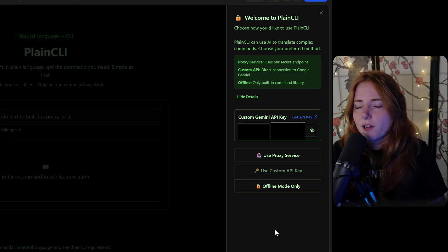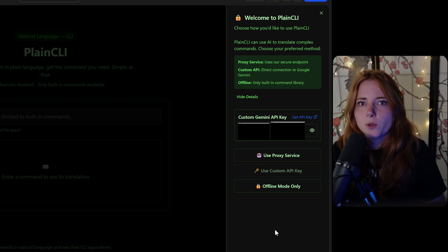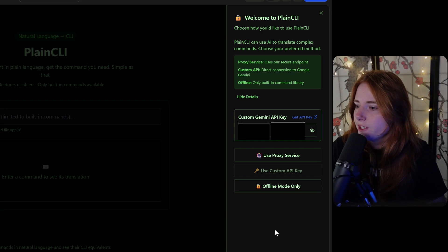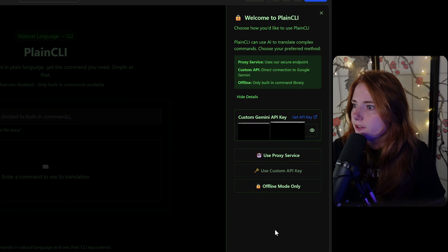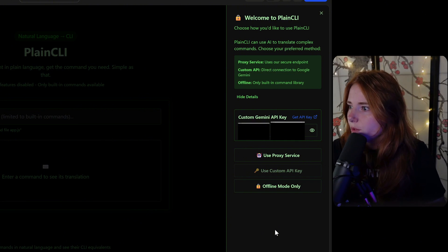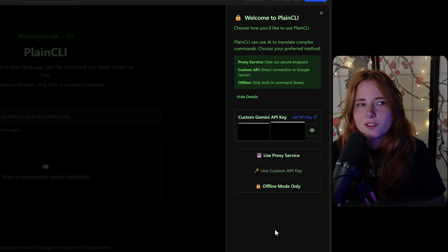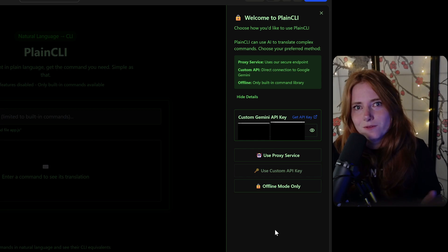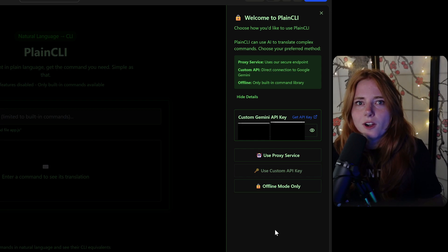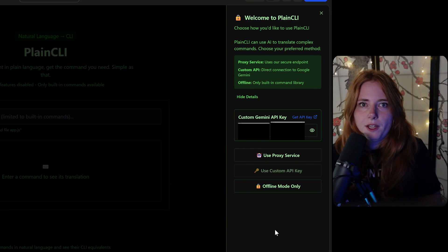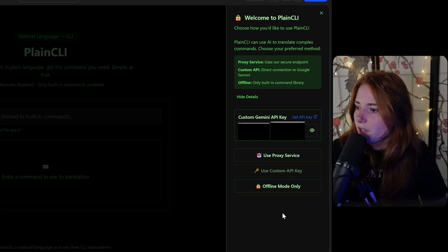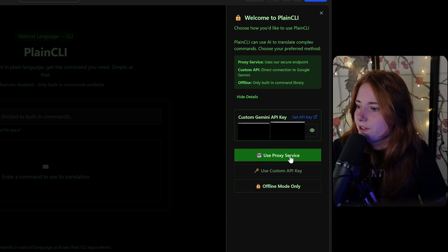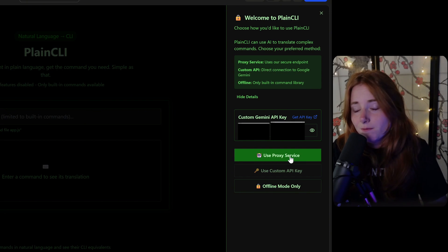You have options on how you would want to interact with the interface and the AI. Plain CLI can use AI to translate complex commands. Choose your preferred method: proxy service, which is my Gemini; your own Gemini API key; or offline, which is just the built-in command library. We can use the proxy service, which is the Gemini API.